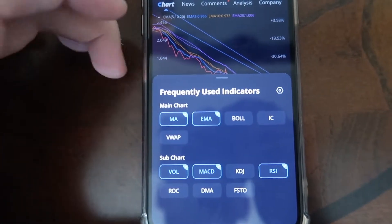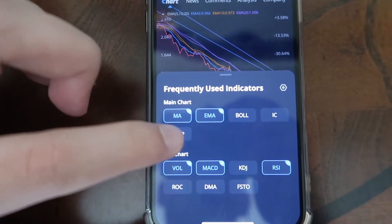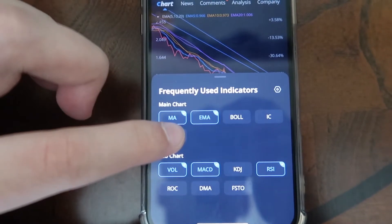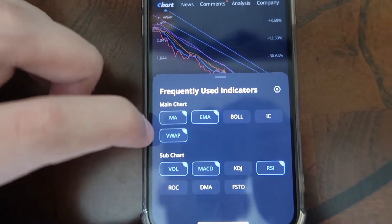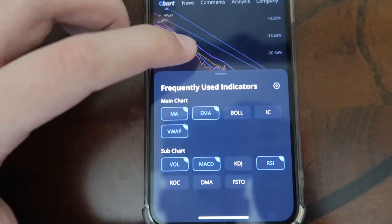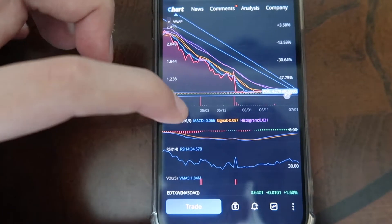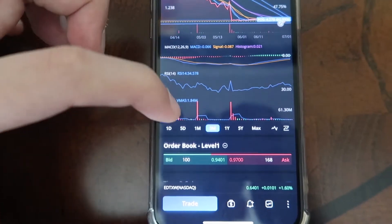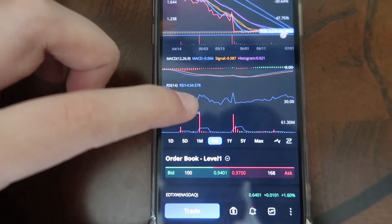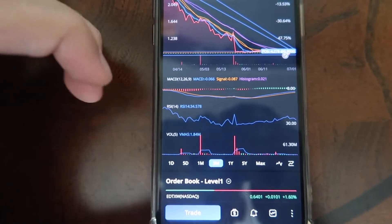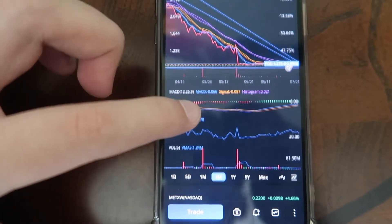Maybe just add the EMA — I like that as well. And VWAP — I'm not a big fan of it, but I have used it in the past. We're going to go ahead and add all of those. It's going to get kind of hectic, but as you guys can see, we have all of our indicators currently added.